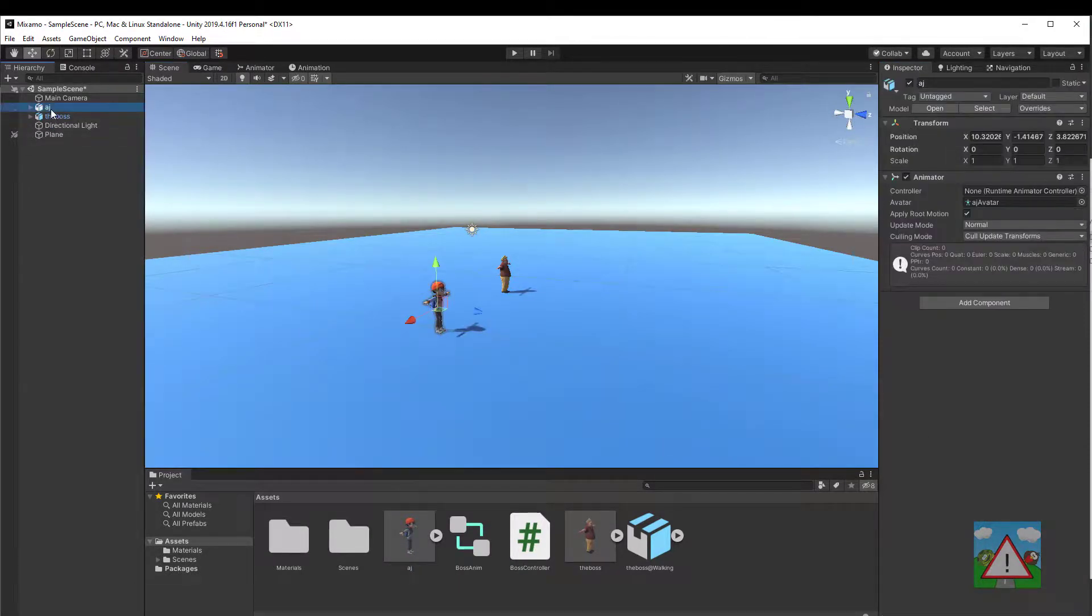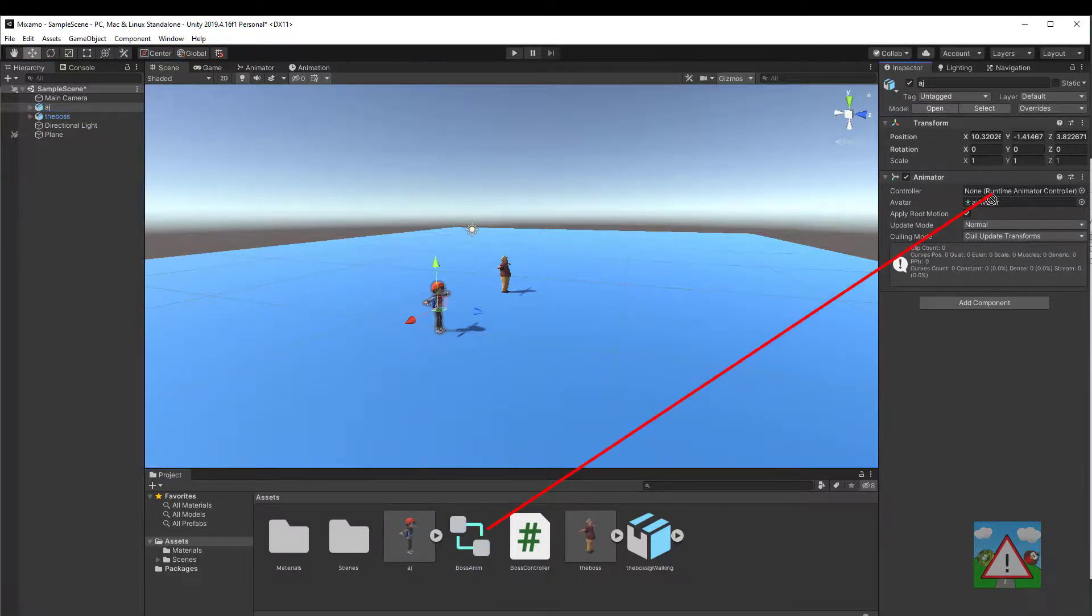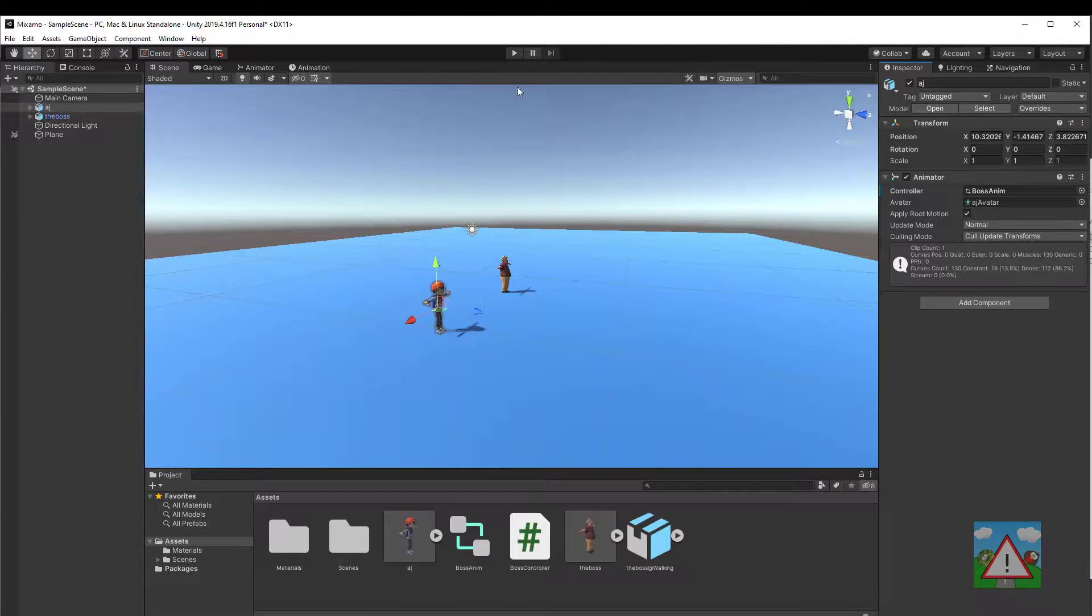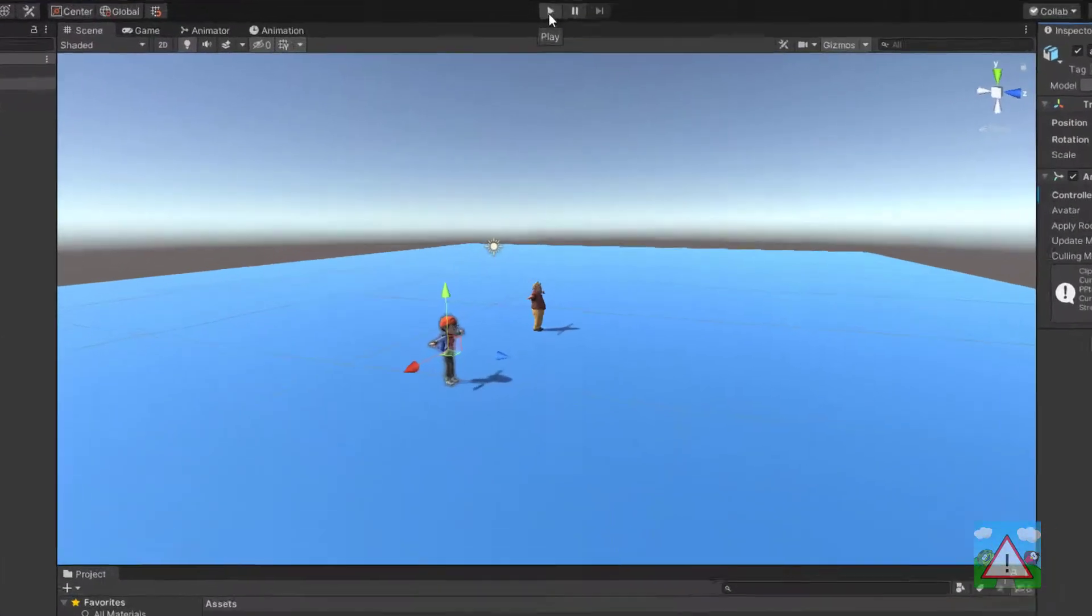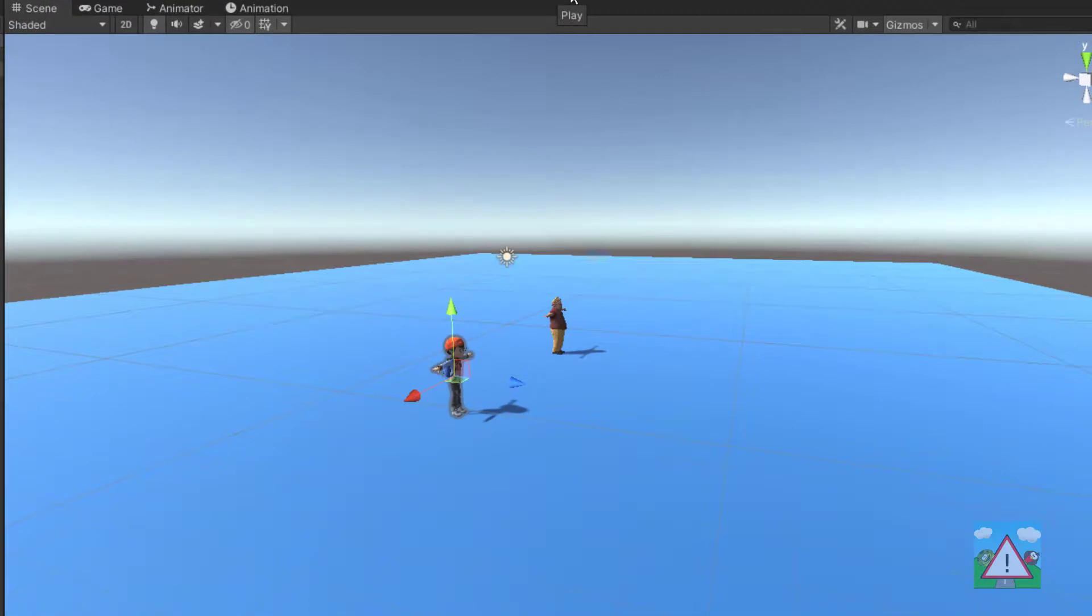Click on AJ in the hierarchy and then on the right hand side just drop our animated controls that we used for the boss also onto AJ and he should pick up the animation for walking as well. So let's give that a whirl. I'll just press play.